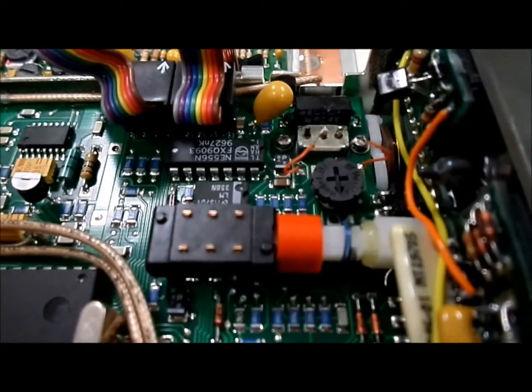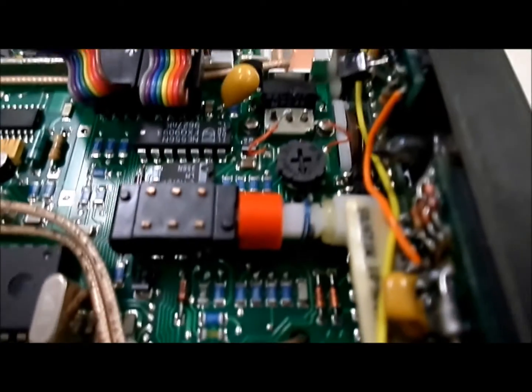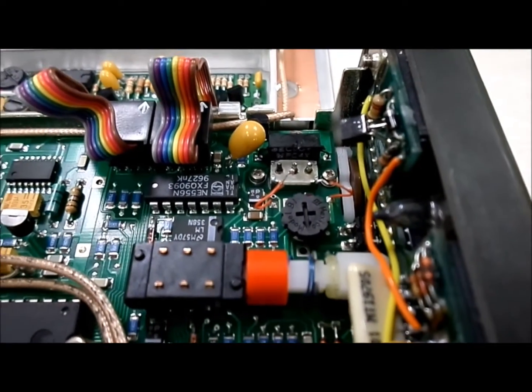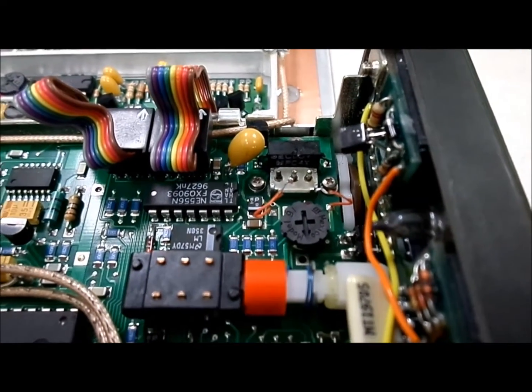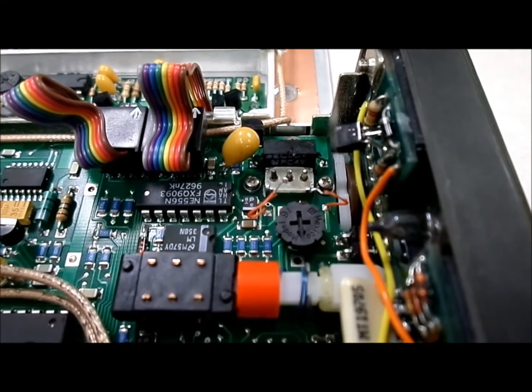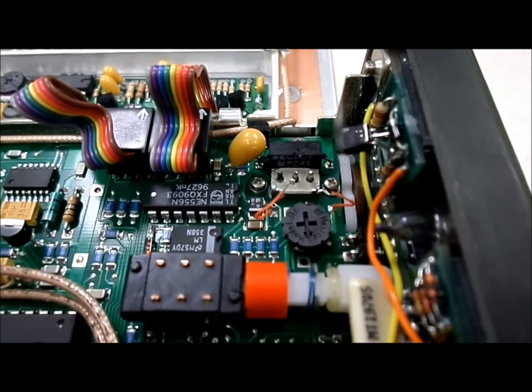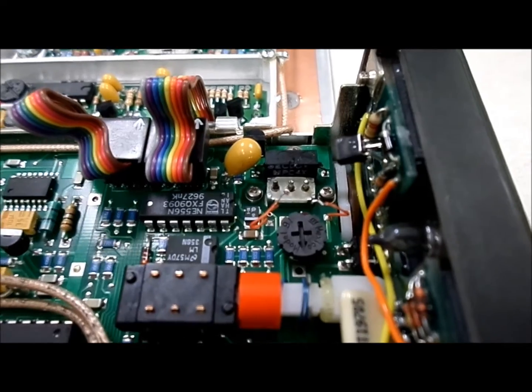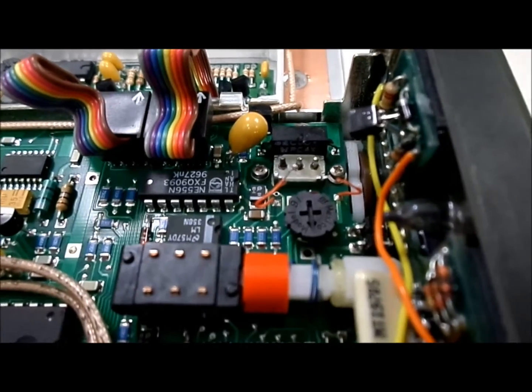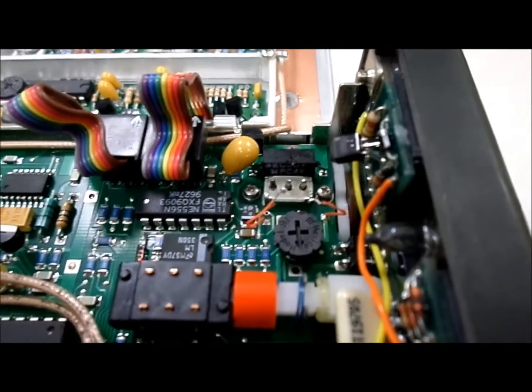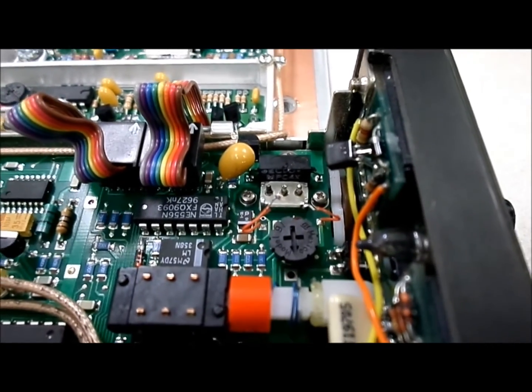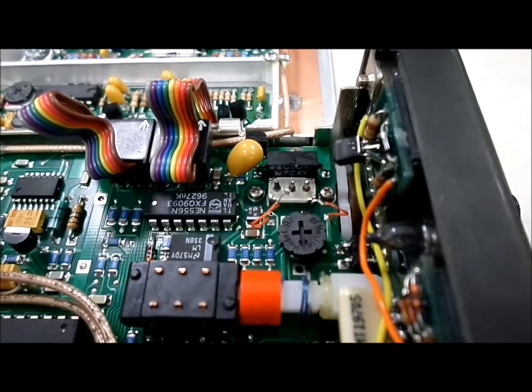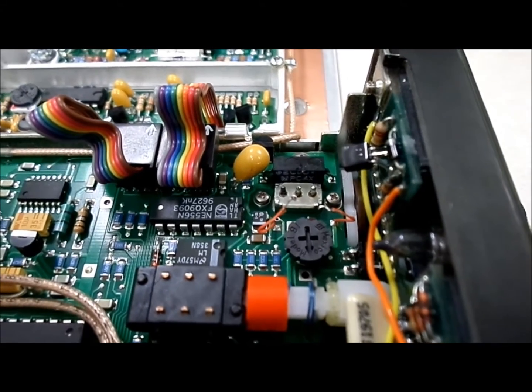and it's held in place by two Phillips screws with a couple of nuts on the other side of the board. So, let me take that switch out, and I'll show you what it looks like.